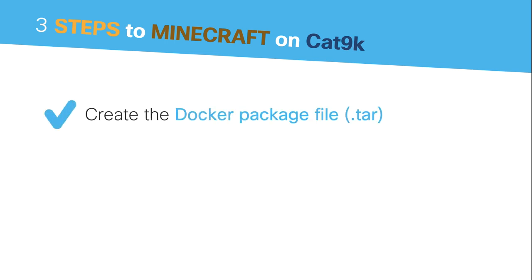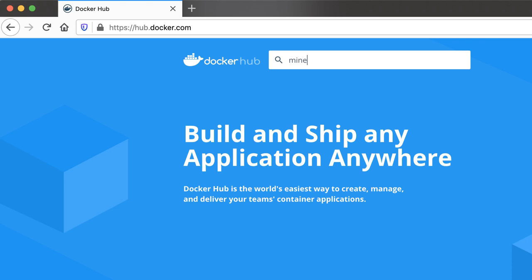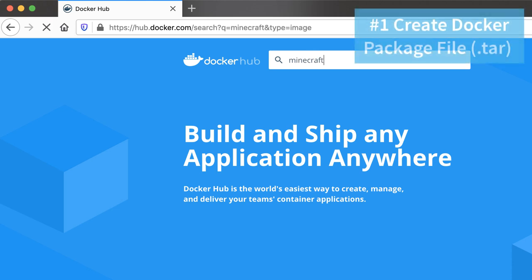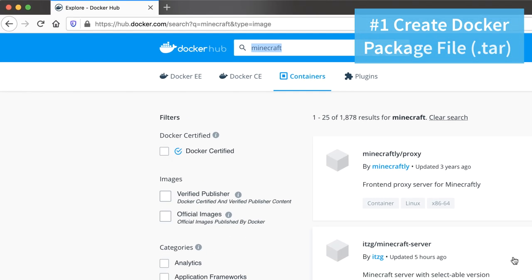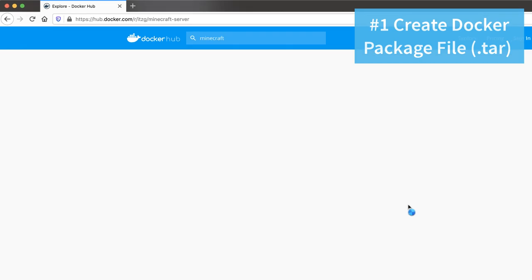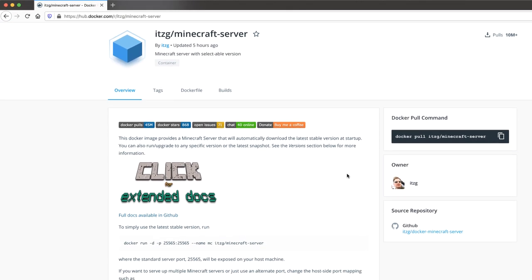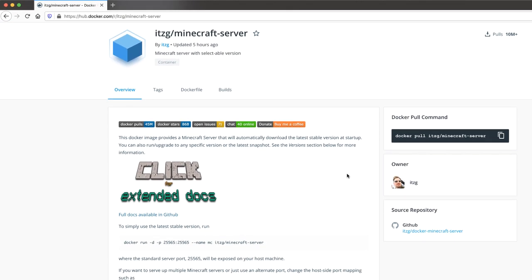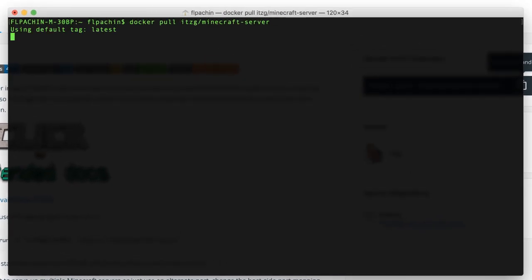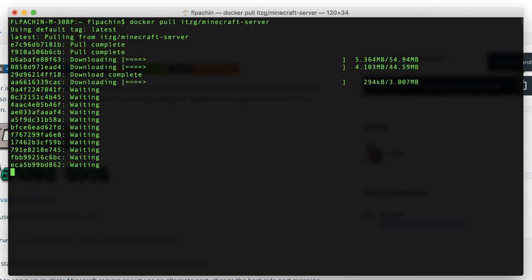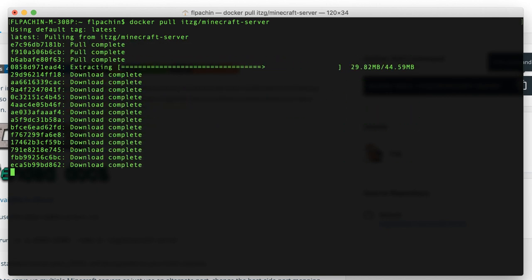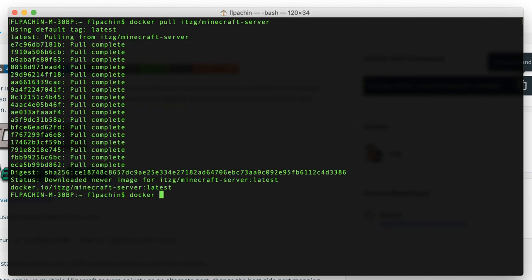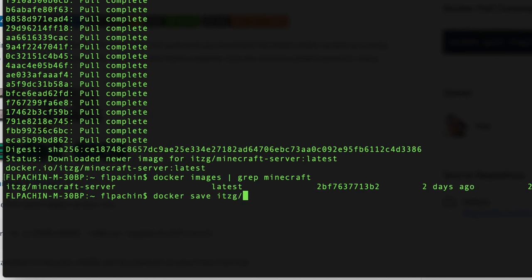Number 1: We'll create a Docker package file, which is basically the Minecraft server. So let's get started with step 1. I'll go to Docker Hub and look for Minecraft. I found this really cool server by ITZG who created a Minecraft server image already. We just need to pull this Docker image from Docker Hub to our local machine. By doing the docker pull command we're downloading the Docker image directly to our MacBook. Let's check with the docker images command if it worked. Finally, we need to export this Docker image to a tar package file. This will be installed on our Catalyst 9300.